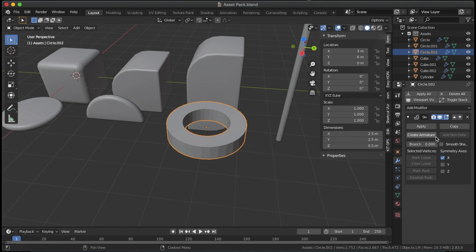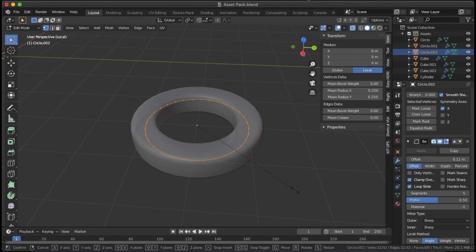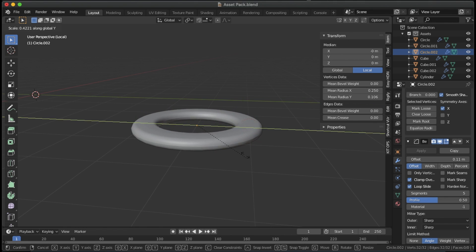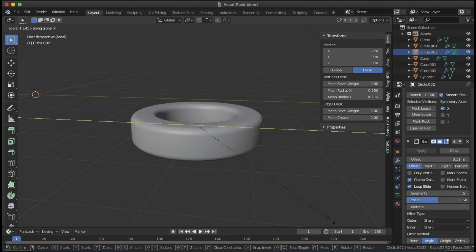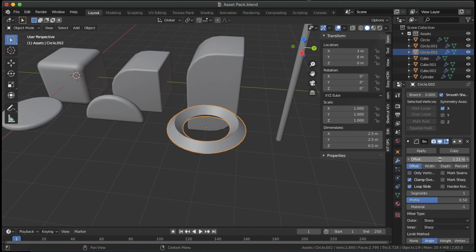For a ring, take a circle and add a skin modifier. In edit mode, you can use control A to change the vertex radiuses. Press X to change horizontal radius and Y to change vertical radius.